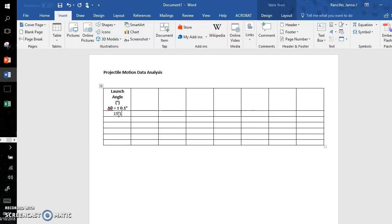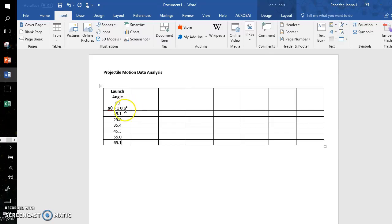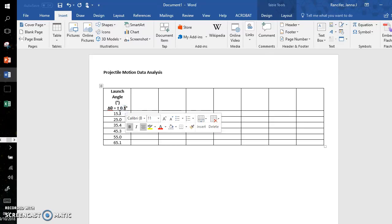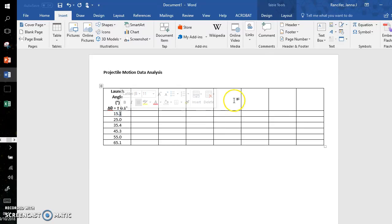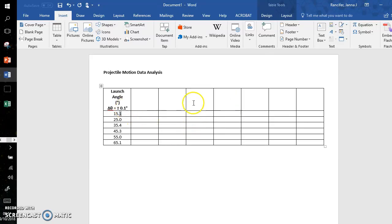Now I input my values: 15.1, 25.0, 35.3, 45.3, 55.0, and maybe 65.1. If all of yours are .0, that's fine—just make sure the precision of your uncertainty matches the precision of your measurement. This is a must.